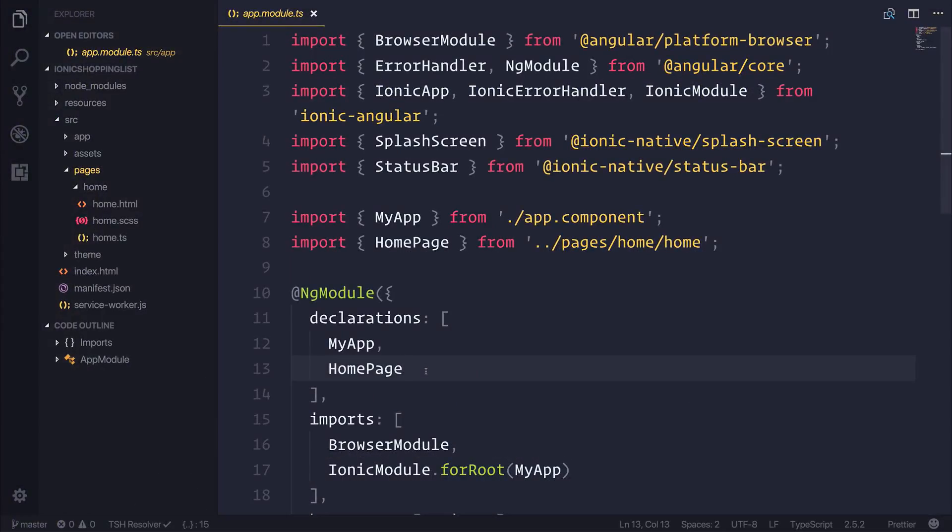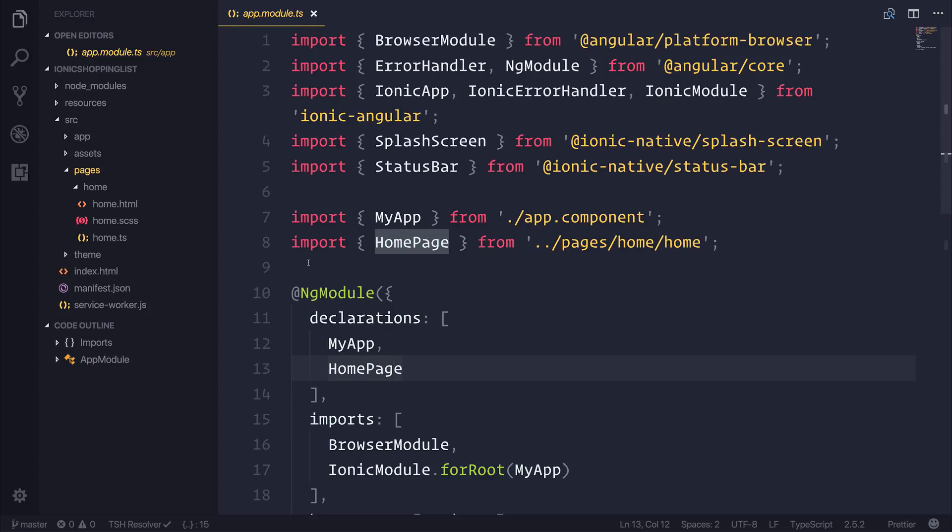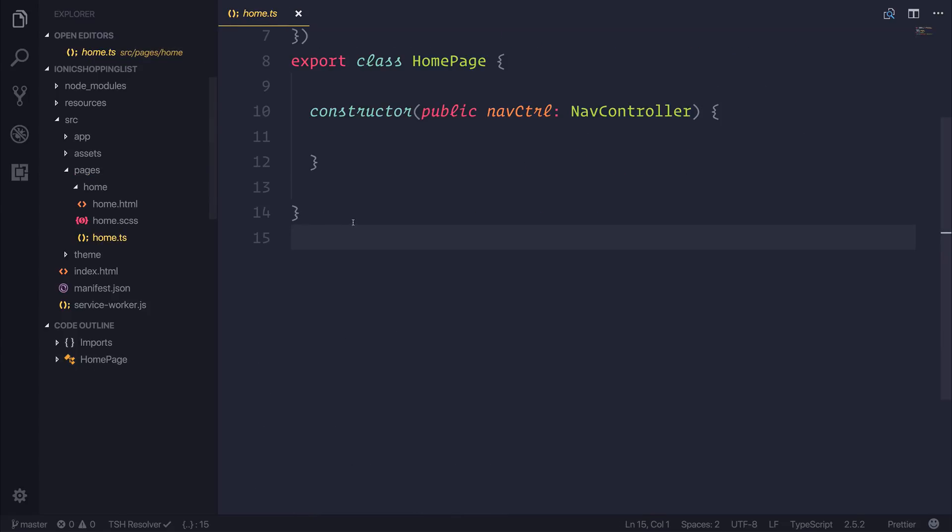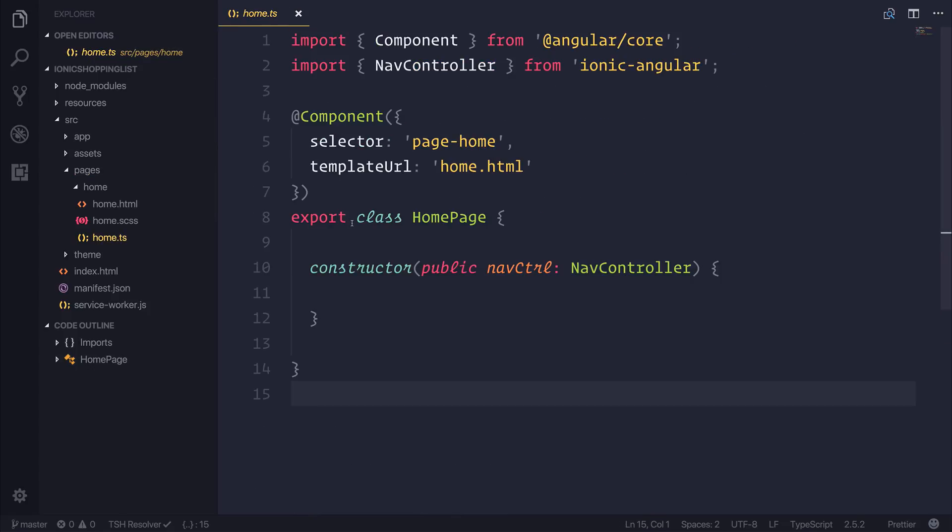Now that we have this project open, we're going to make the homepage lazy-loaded in the next lecture. That's done by creating a module file for our homepage and adding the Ionic page decorator.